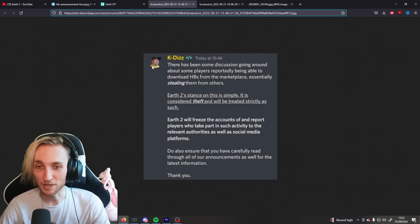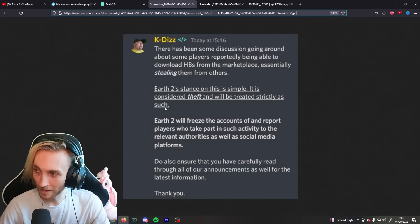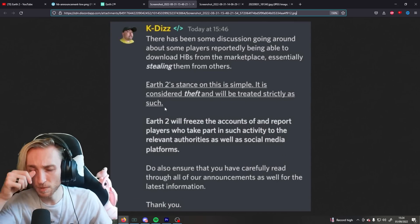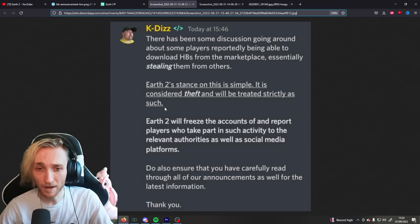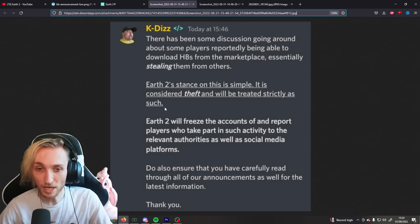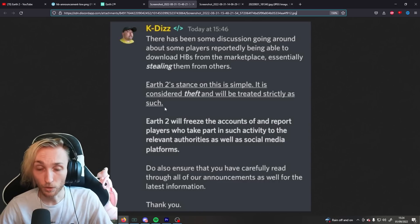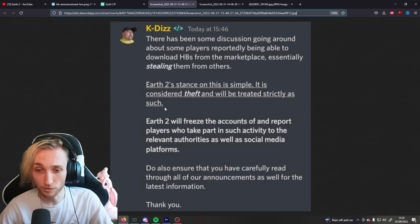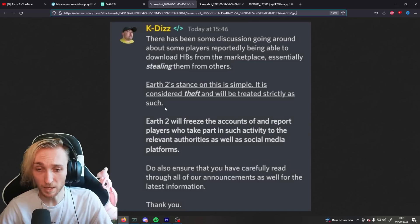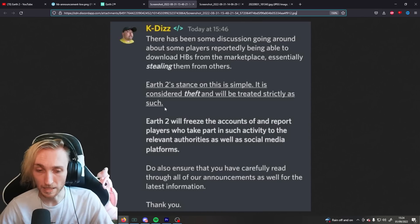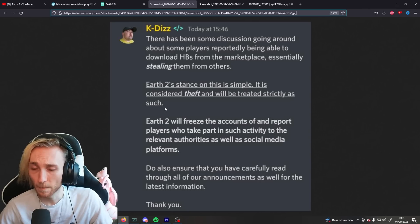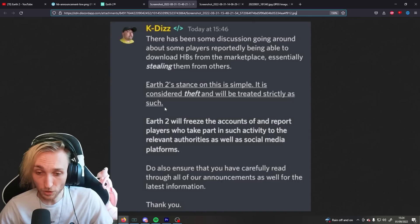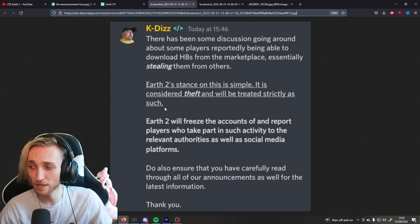Now, here is where the issue really starts to arise. Kay Dizzle, our main man here, one of the community managers, says there has been some discussion going around about some players reportedly being able to download hollow buildings from the marketplace, essentially stealing them from others. The thought of it. Earth 2's stance on this is simple. It is considered theft and will be treated strictly as such. Earth 2 will freeze the accounts of and report players who take part in such activity to the relevant authorities as well as social media platforms. I don't know what that means. Social media platforms, what has that got to do with this?